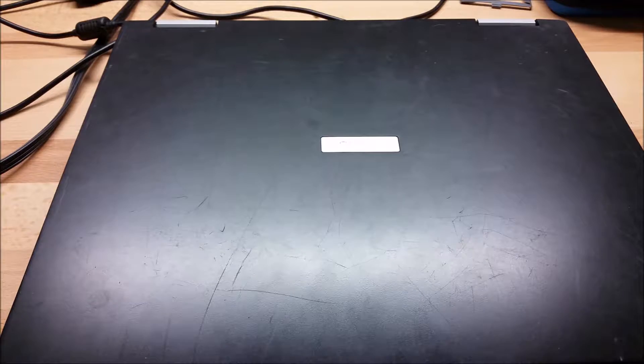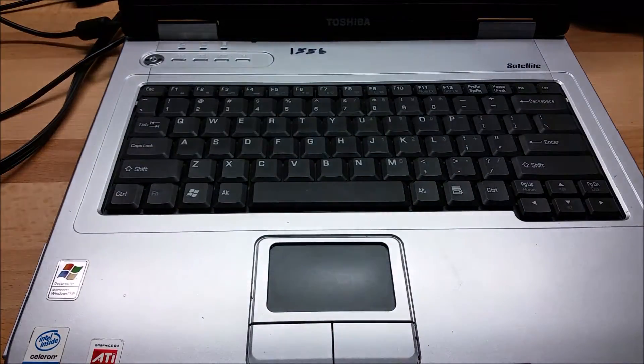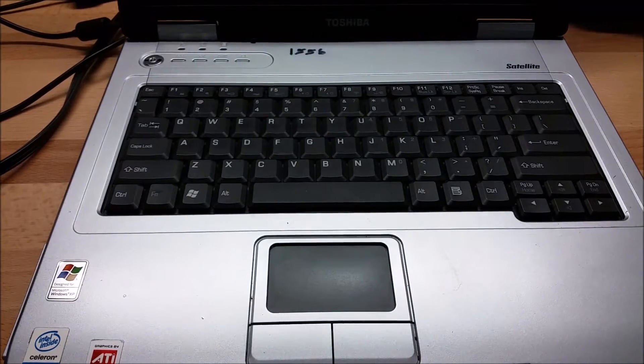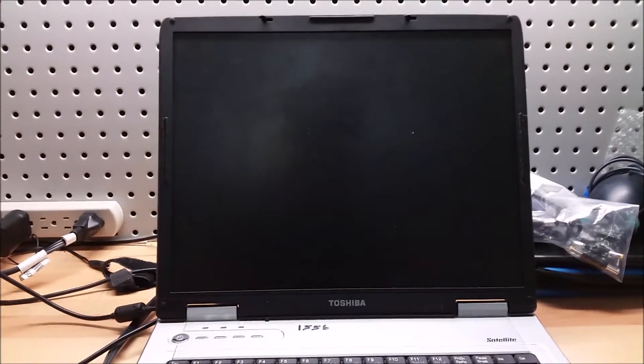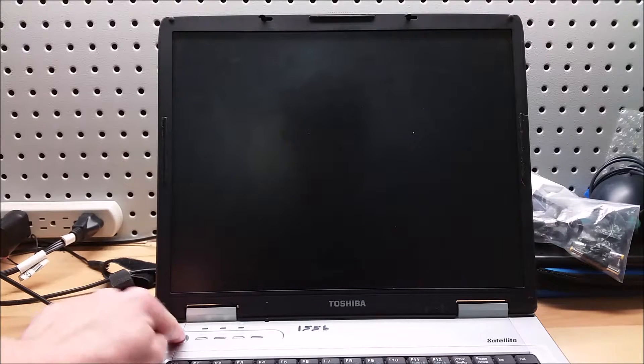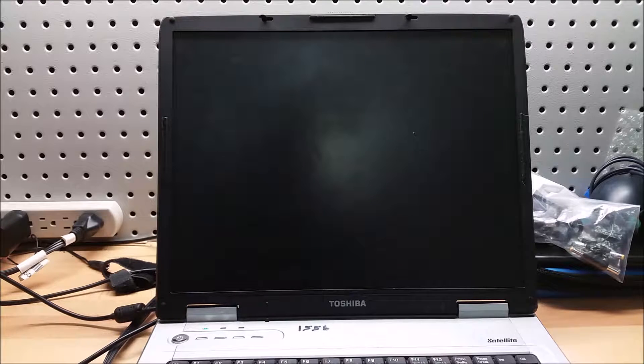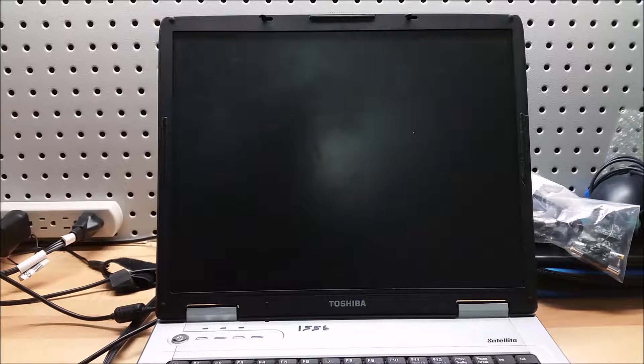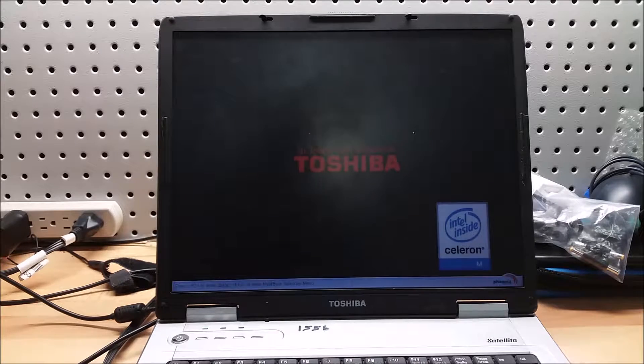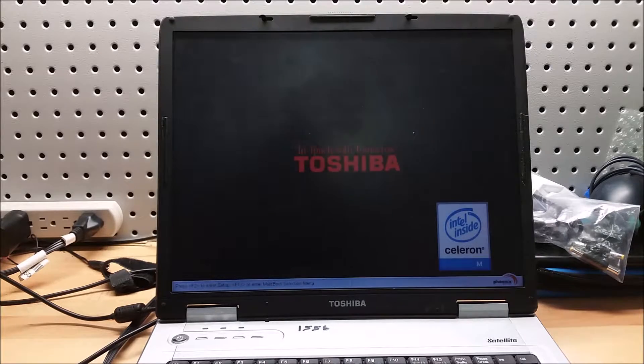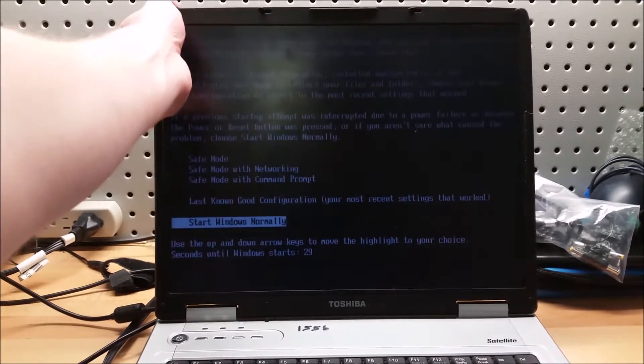Without further ado, let's see if it'll even start up. I got my AC charger so I could see if it'll work. Get the camera on the screen and press power. Okay, so we have a Toshiba logo.